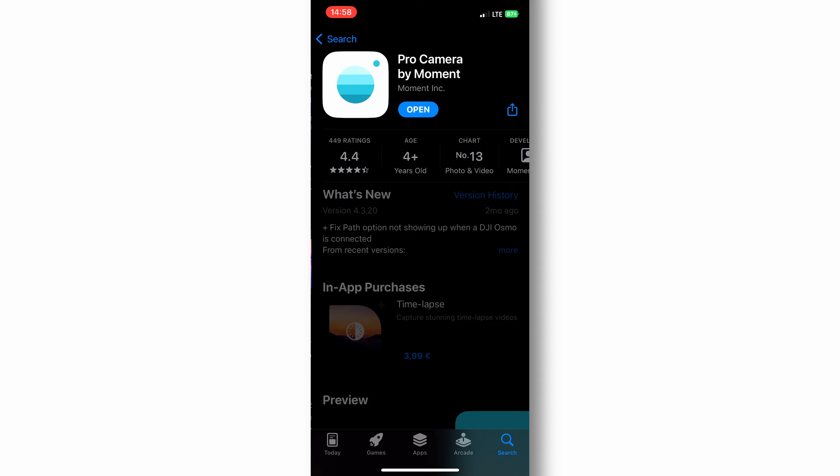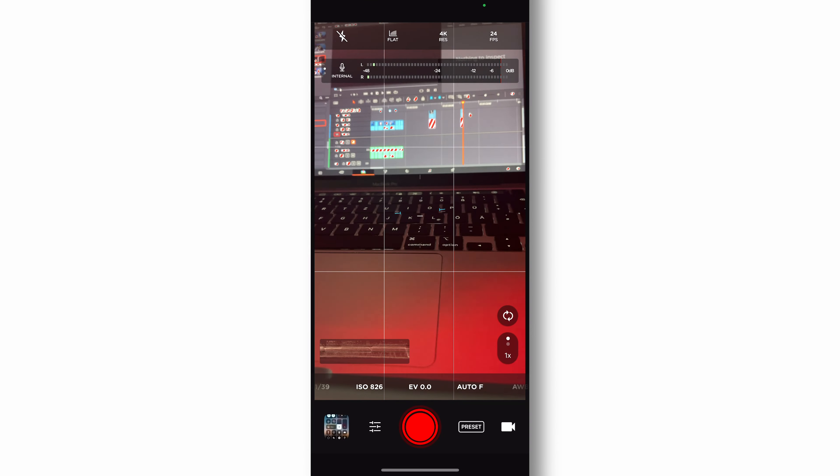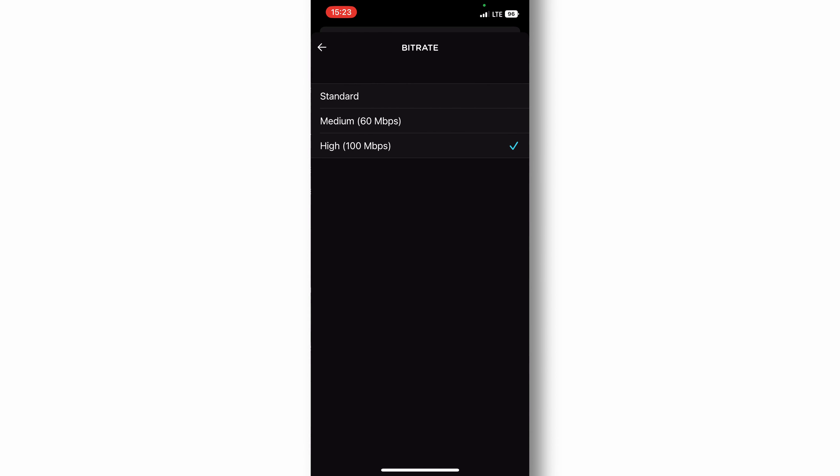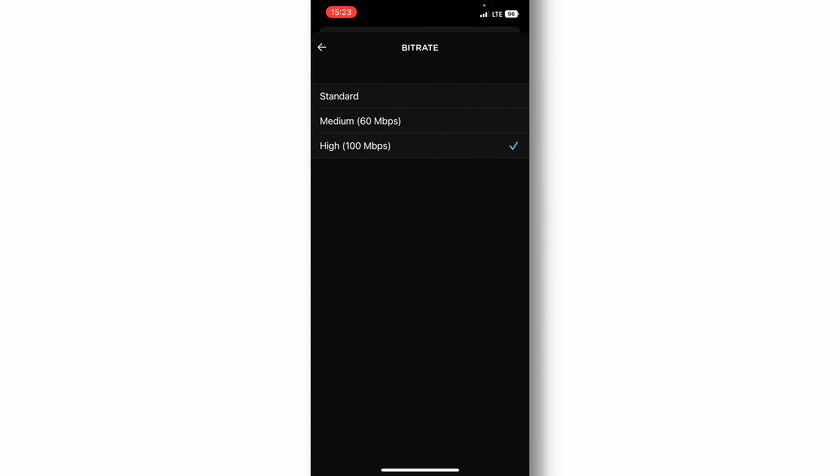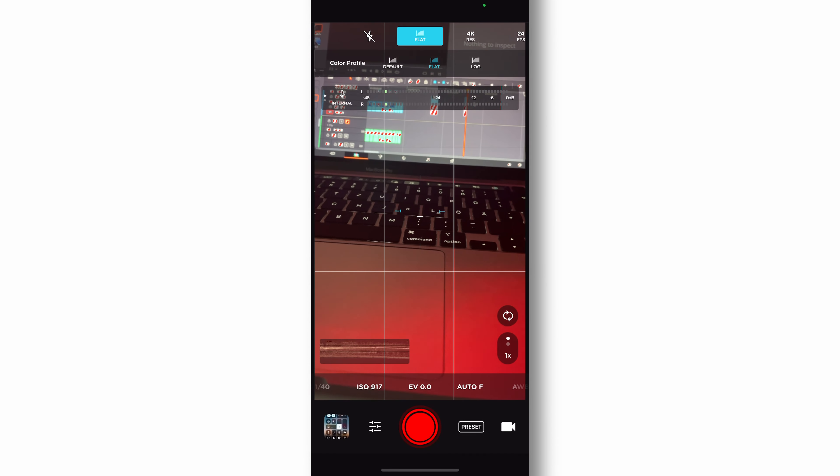But if you got an iPhone that's older than the iPhone 12, just go to the app store and download the Moment camera app. Go to the settings and change the bitrate to high and choose the flat picture profile. Now you're ready to shoot some cinematic footage with your iPhone.